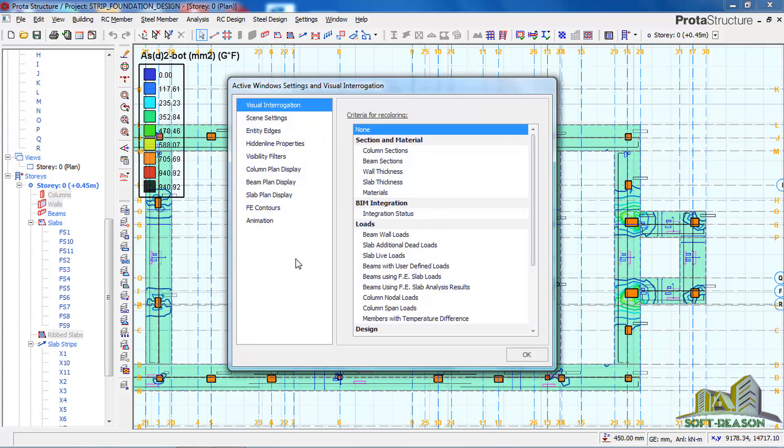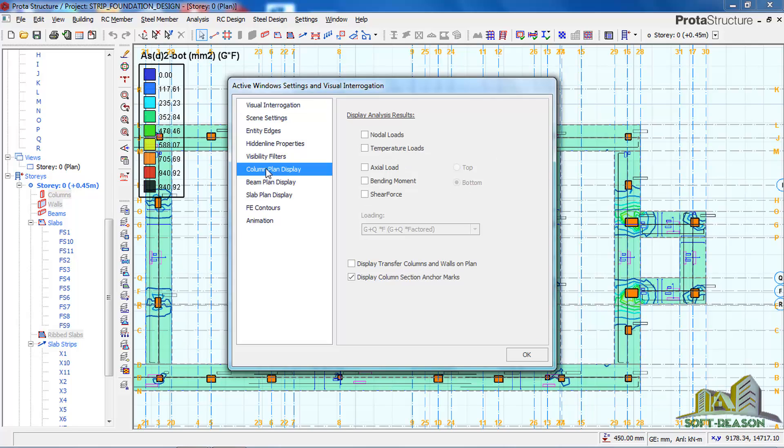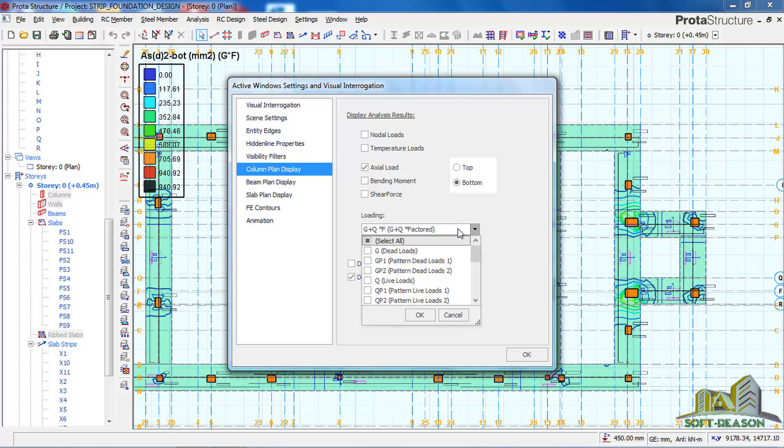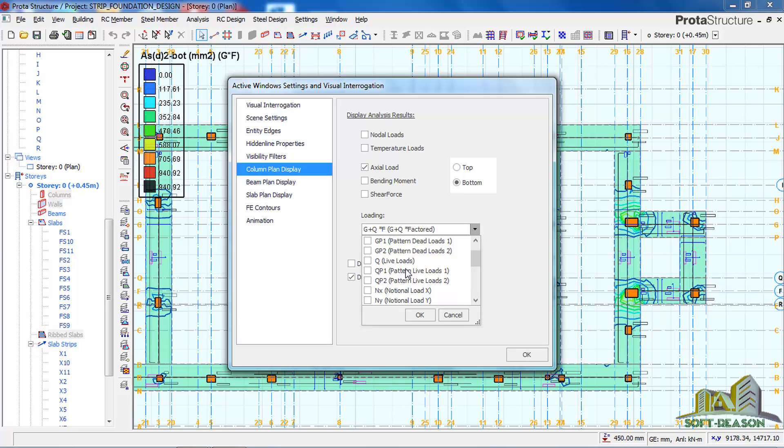Once it comes up, you click on the column plan display and then you activate axial load. Then you have to select the load, so we are going to use this one.